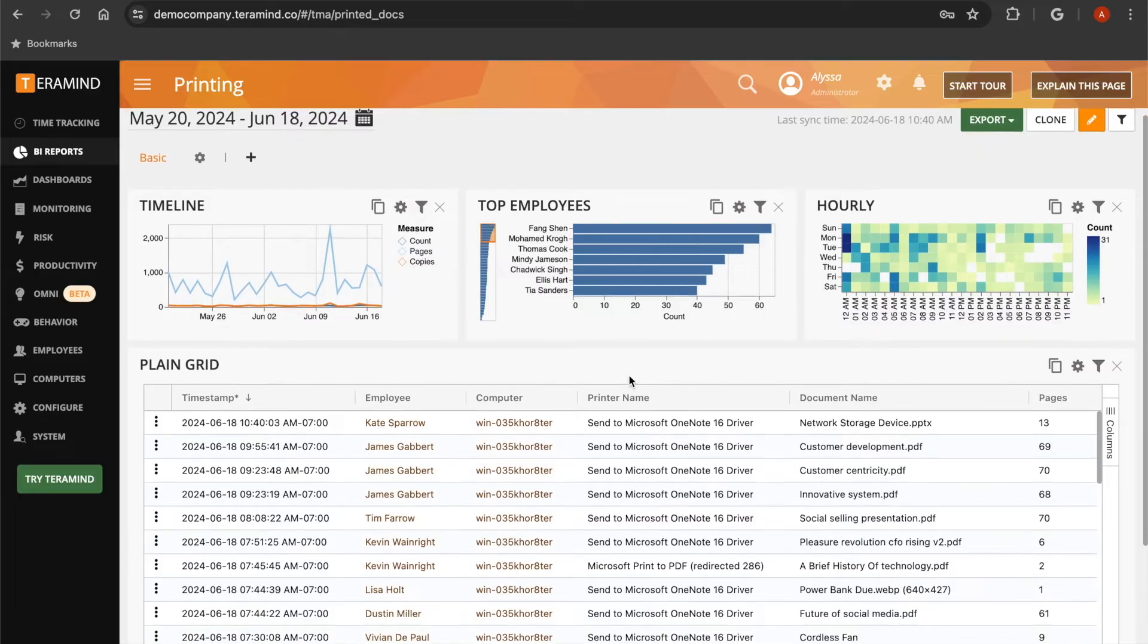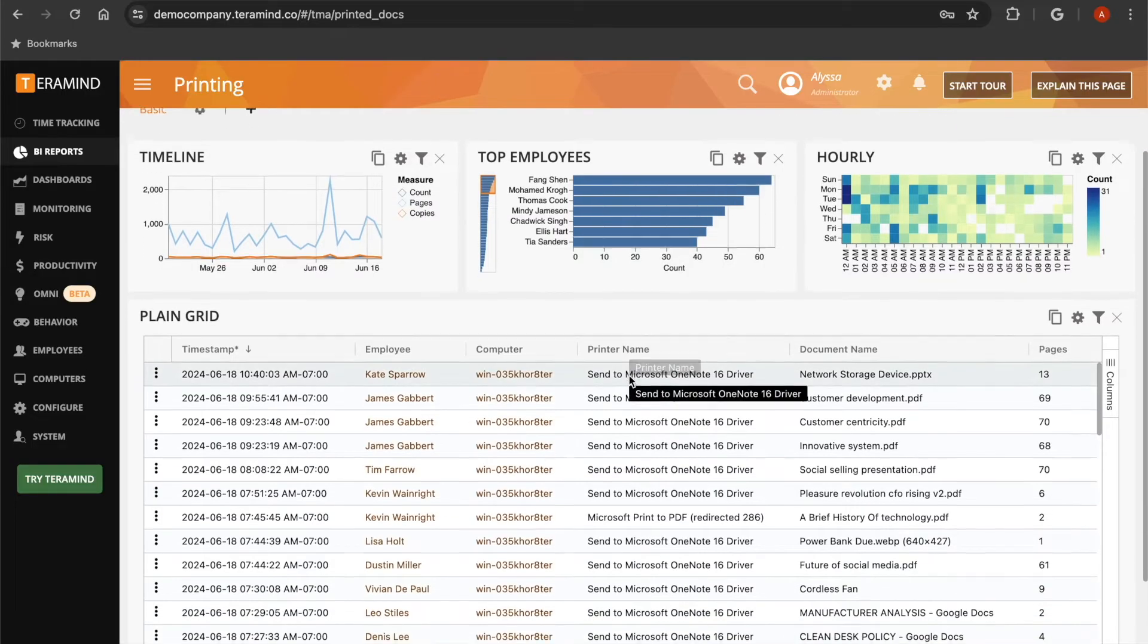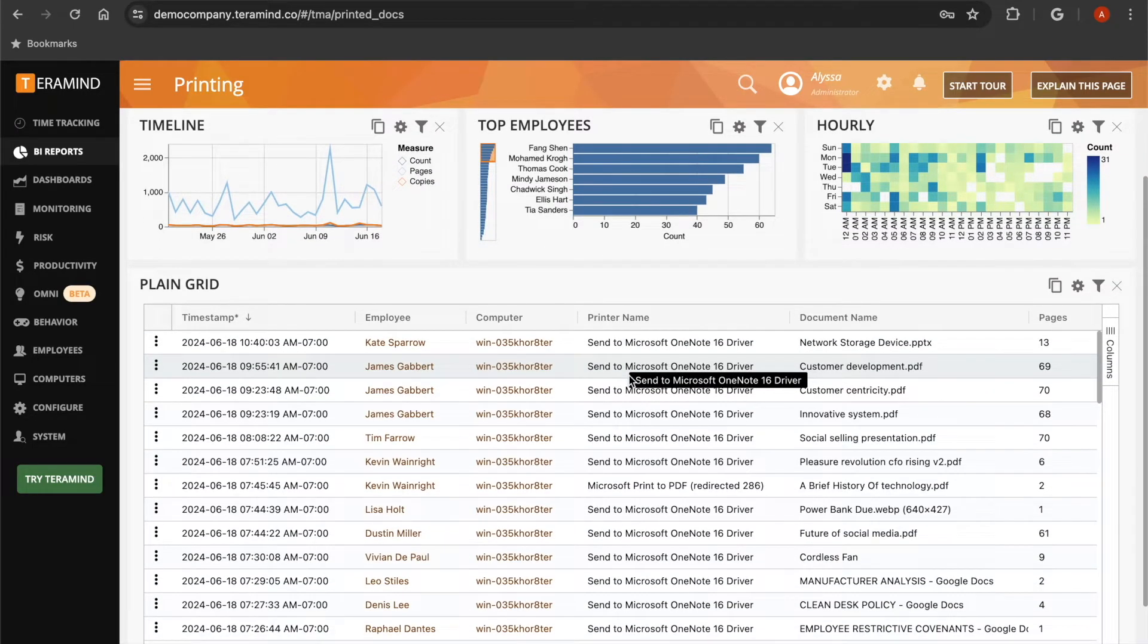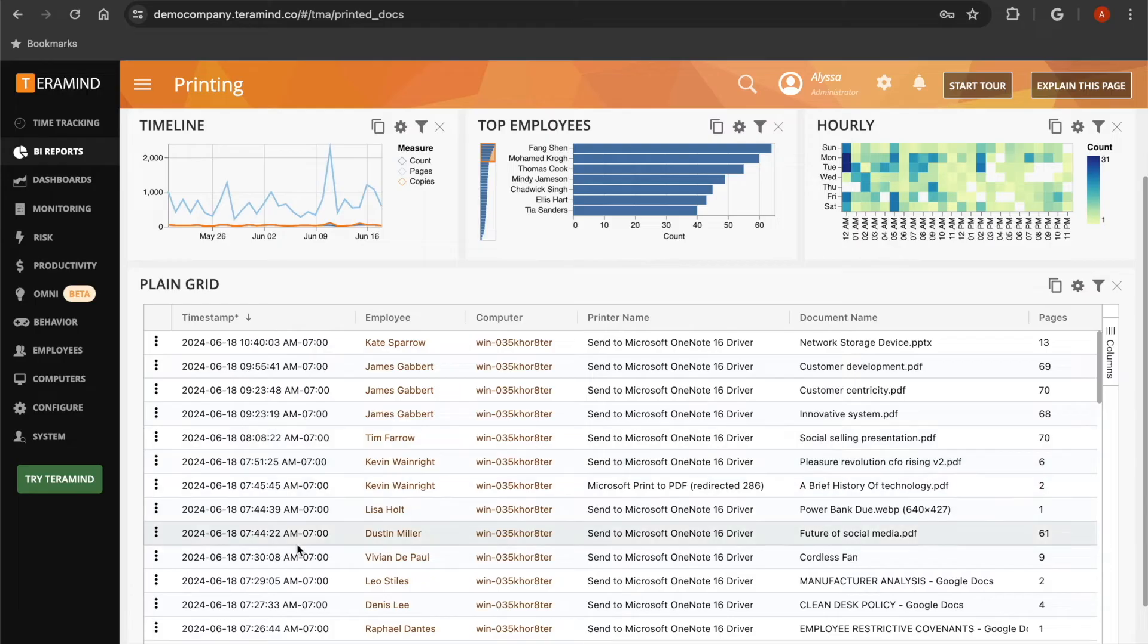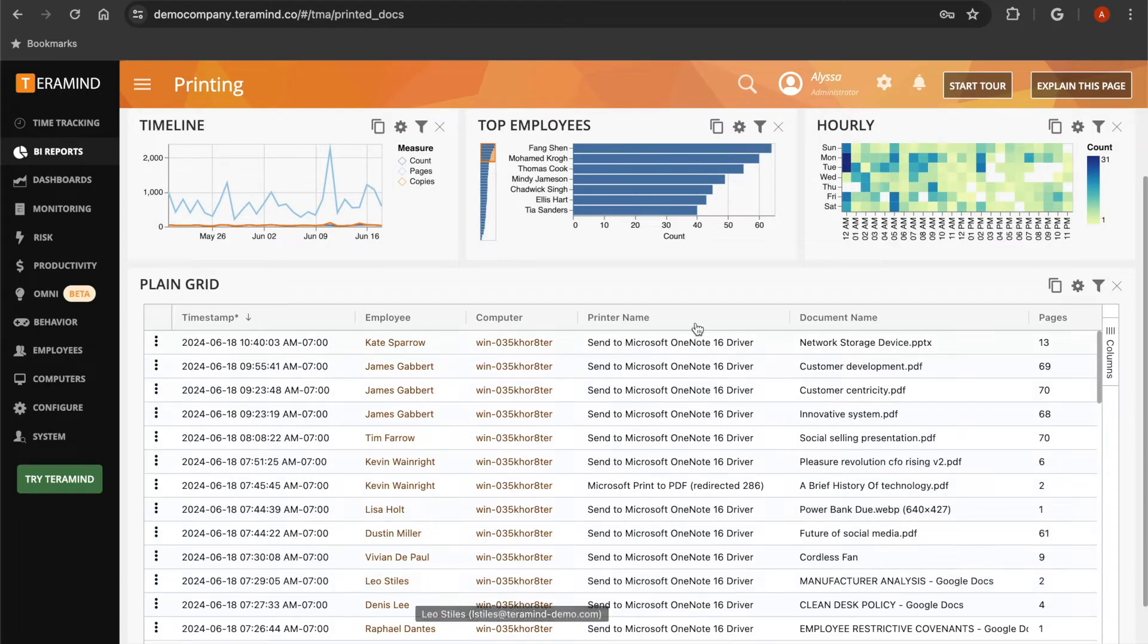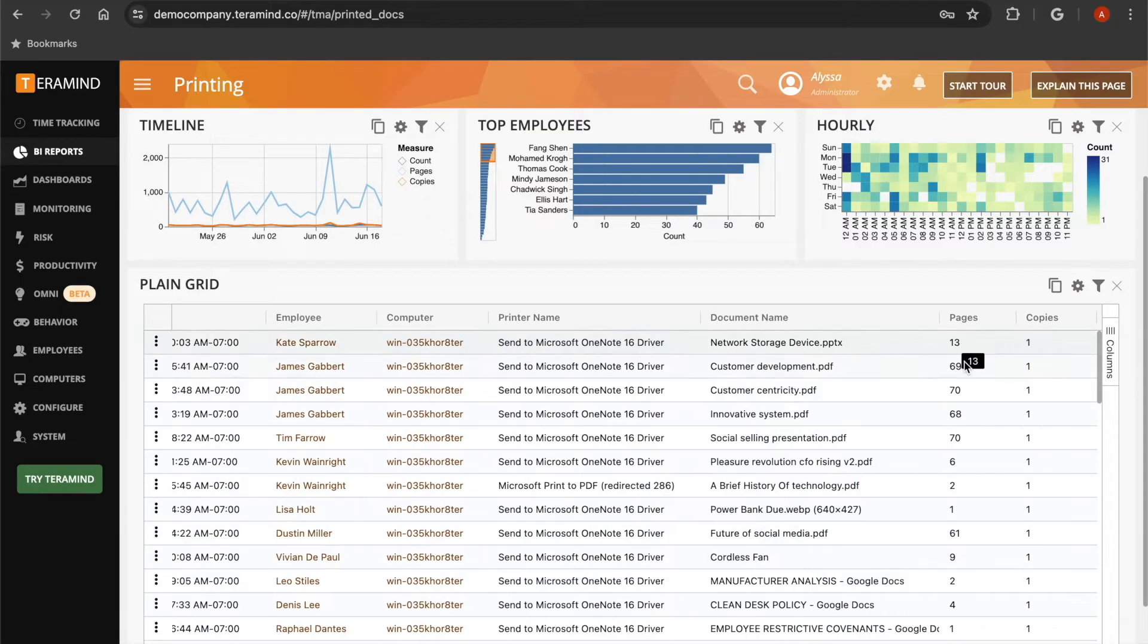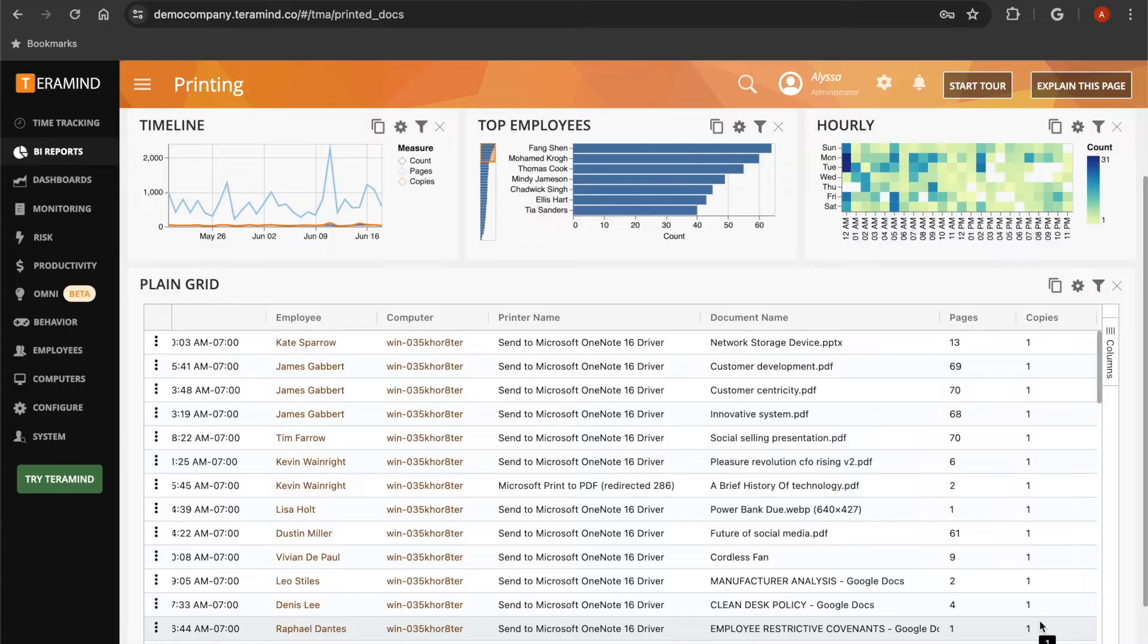The plain grid below will show a history of every document your users printed, and includes the date and time that the document was printed, the name of the employee who printed the document, the name of the printer that the document was sent to, the name of the document, the number of pages that were printed, as well as the number of copies that were printed.